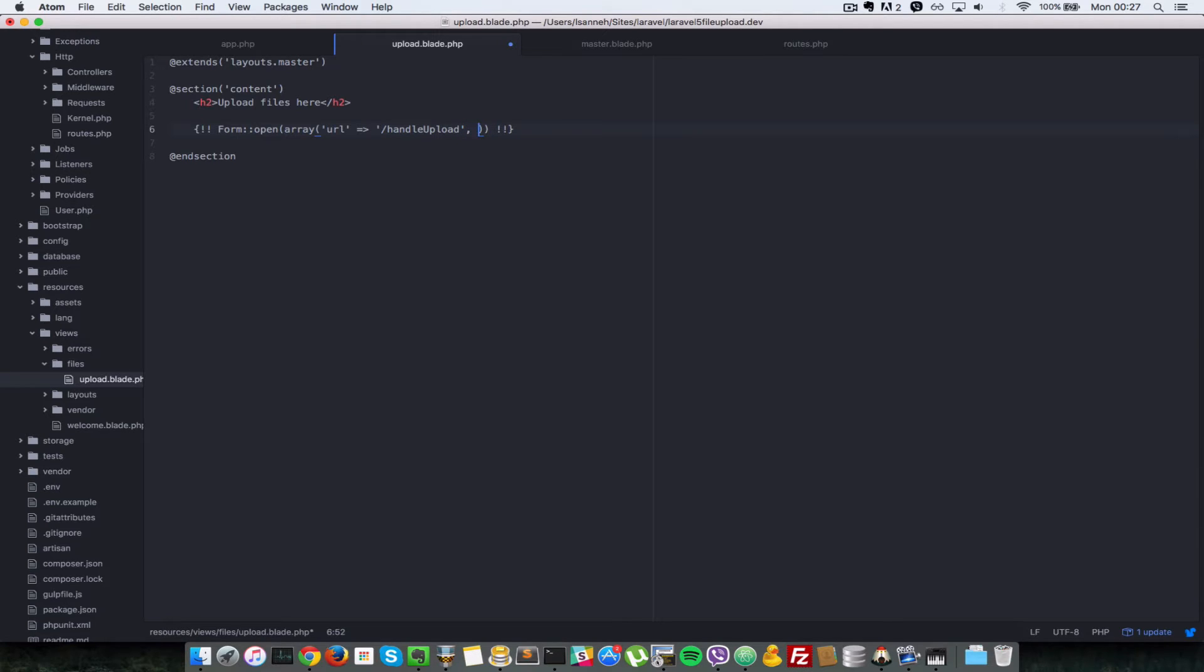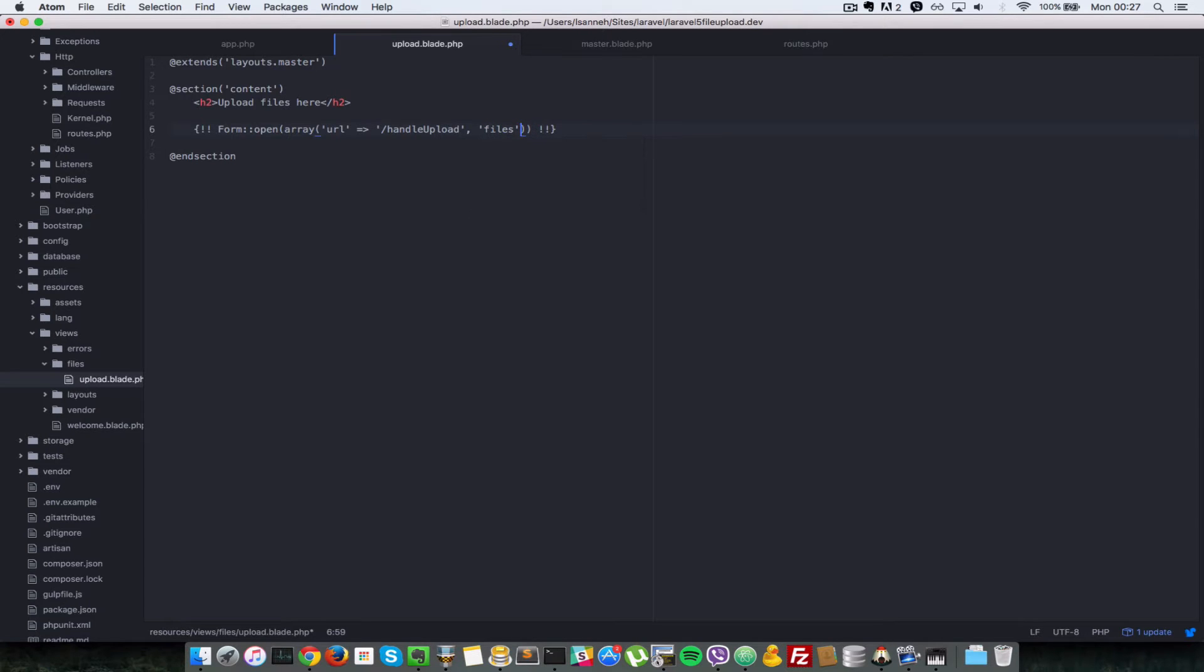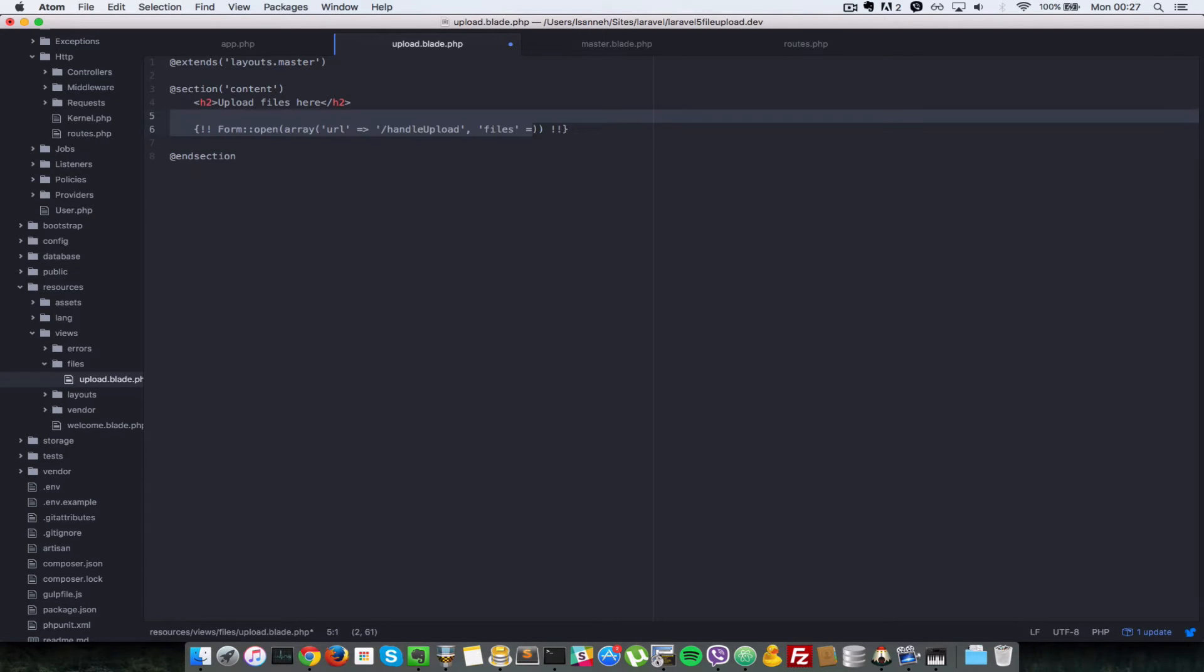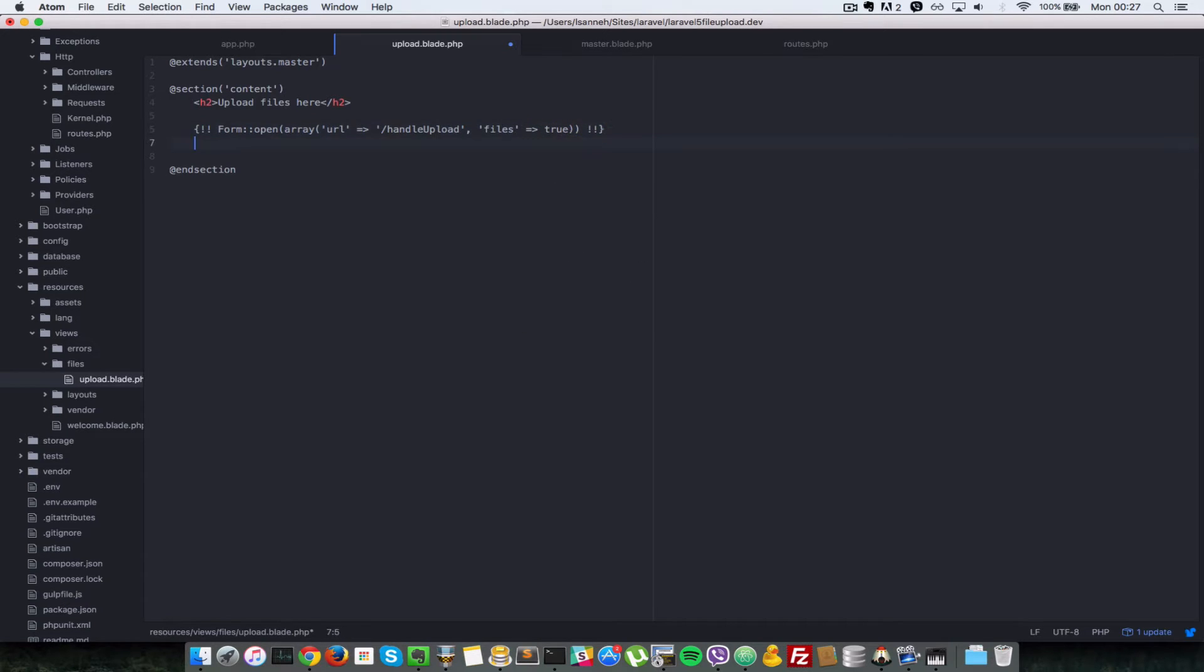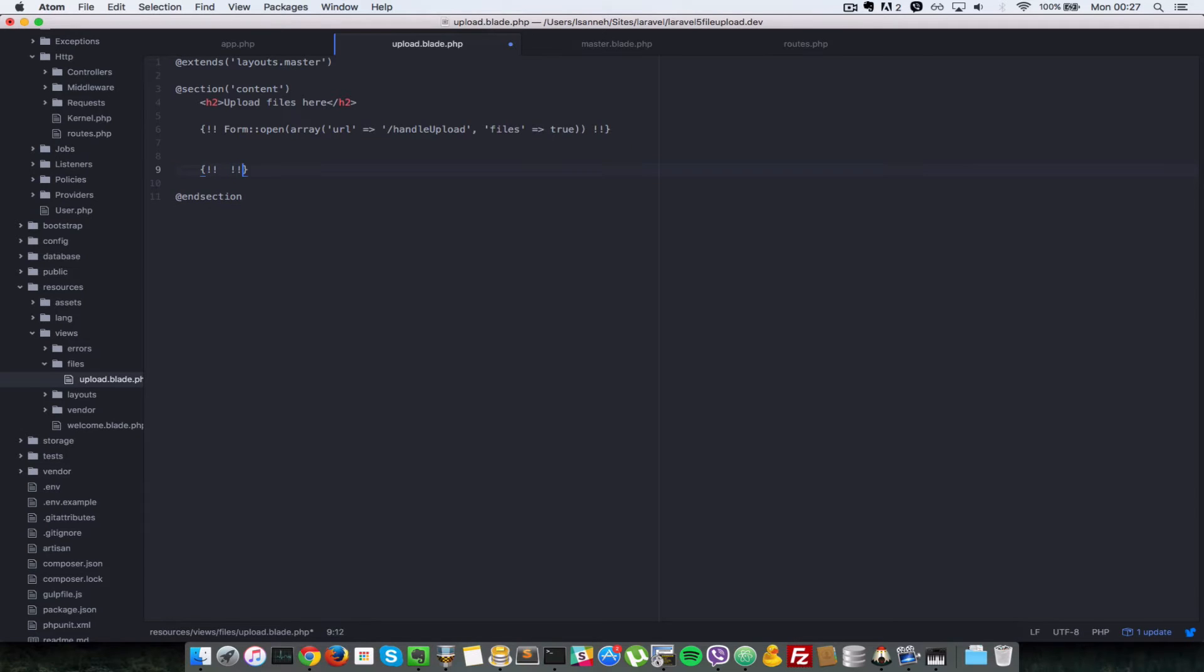And that's the route that we created in the previous video. And you have to set files to be true as well, so let's create a key files and the value will be true. Okay, so let's close the form. So we're going to do form::close.